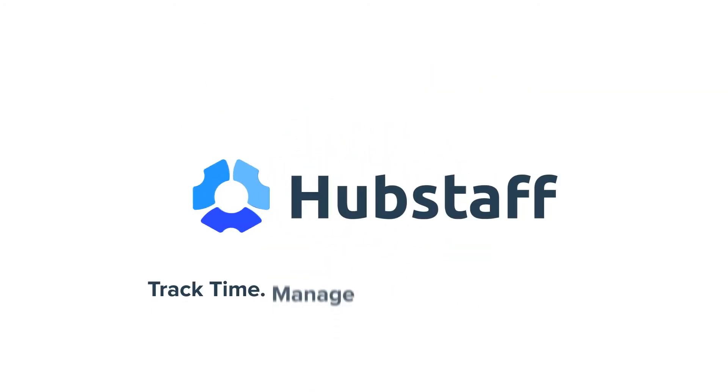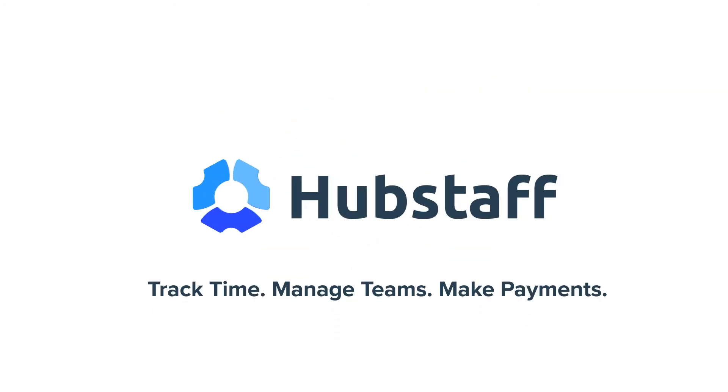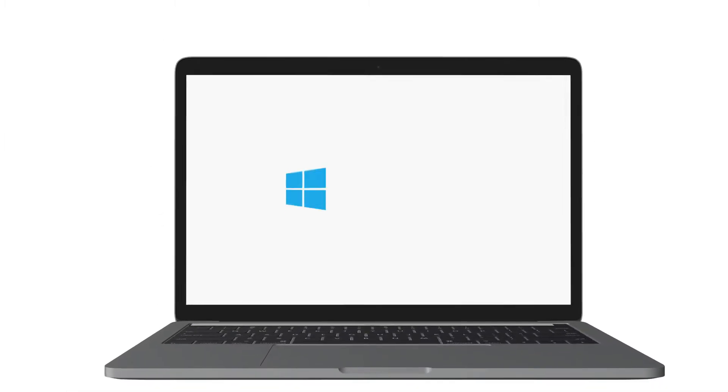Hubstaff's powerful time tracking, team management, and payment system is available whenever and wherever you are.